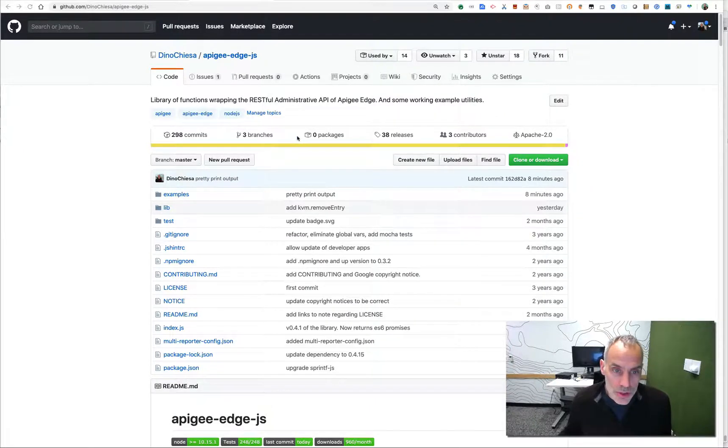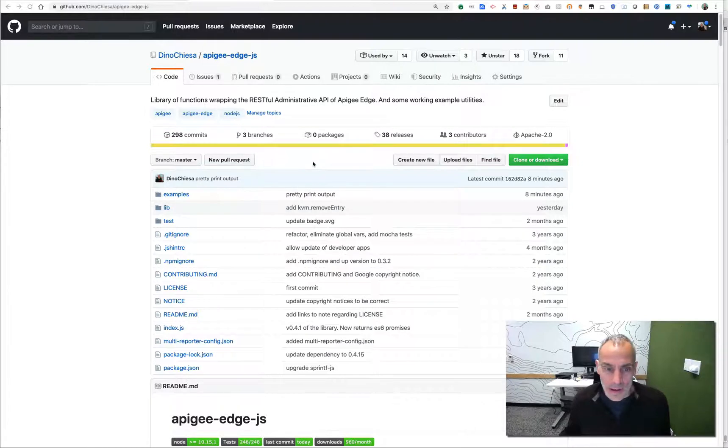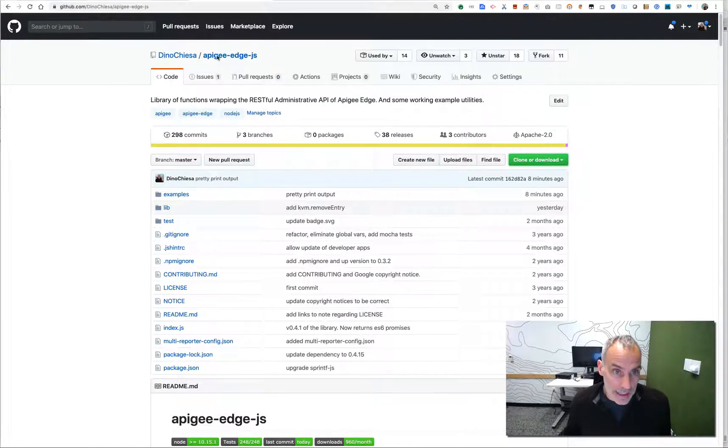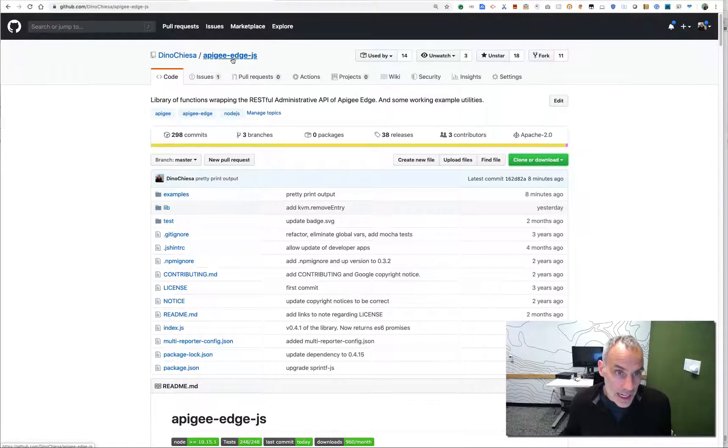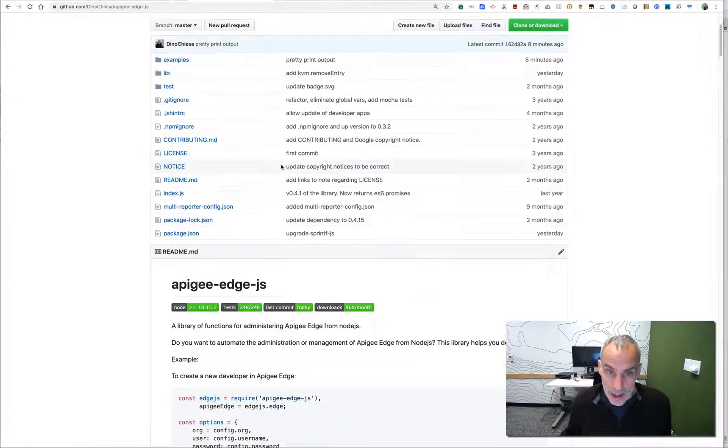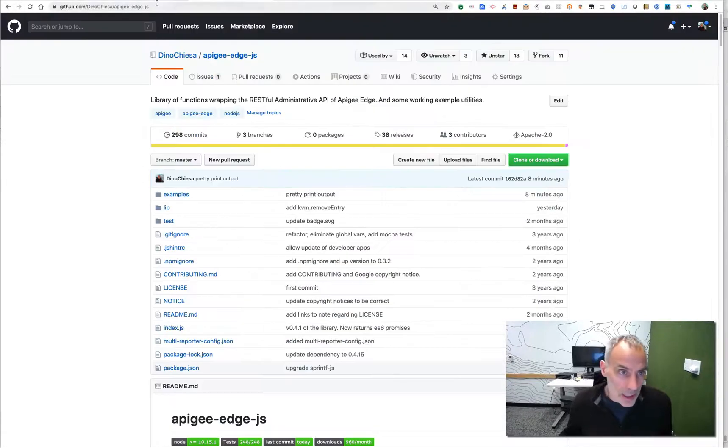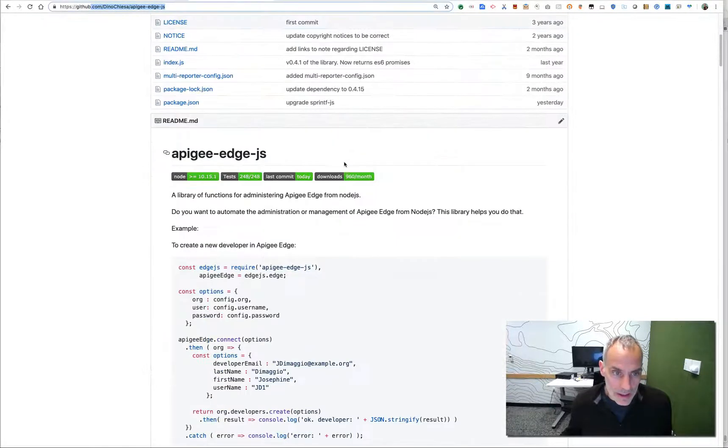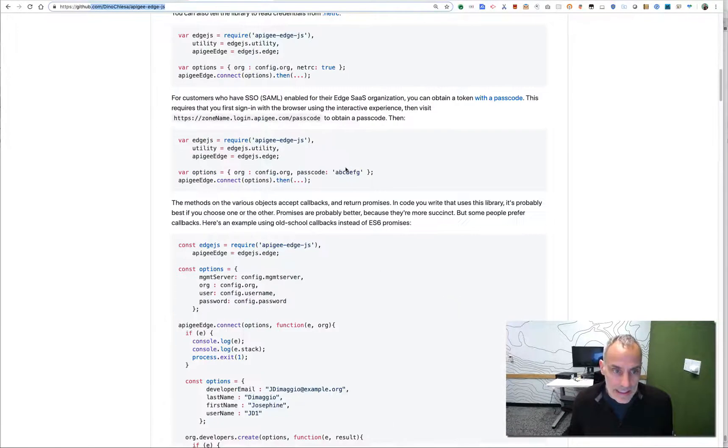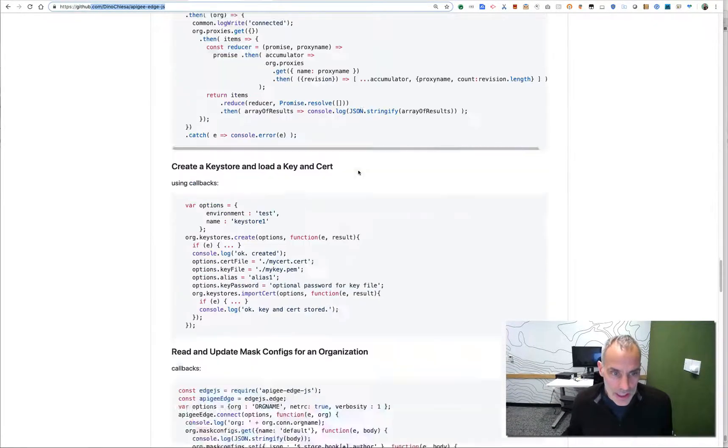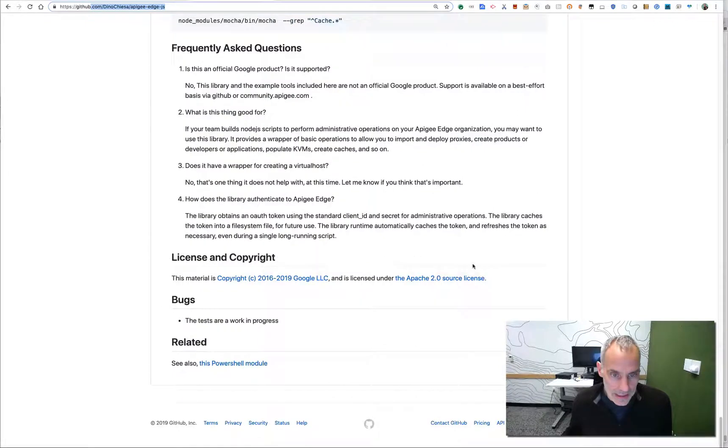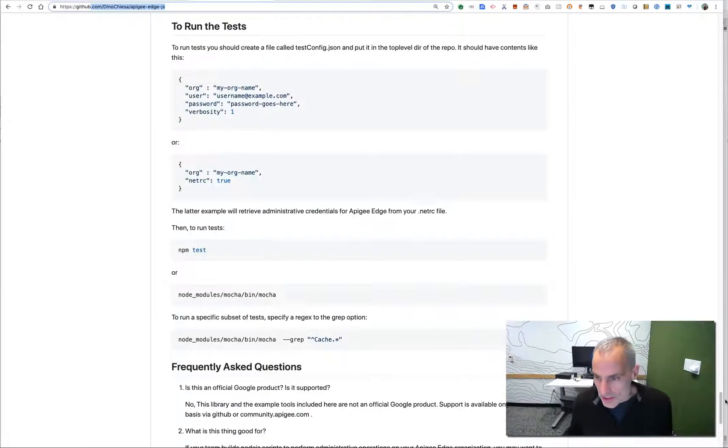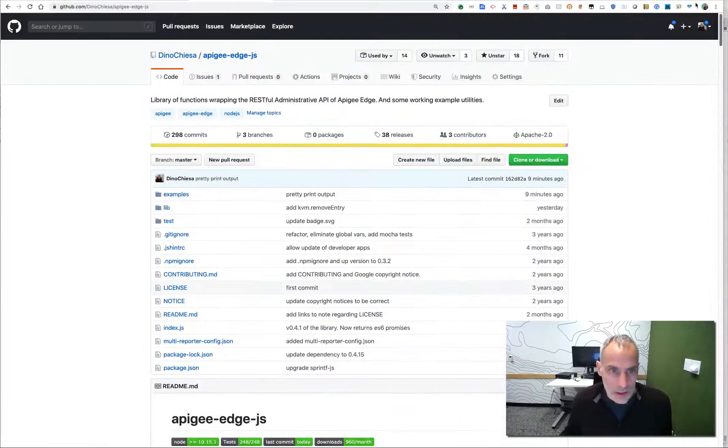So I use Node.js quite a bit for automating the administrative tasks that I might want to perform on Apigee, and there is a library, Apigee Edge JS, that helps me do that. This is available on GitHub. You can find the repo right there, and it's licensed under the Apache license, so you can use this in your work as well.